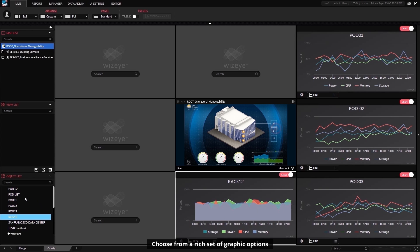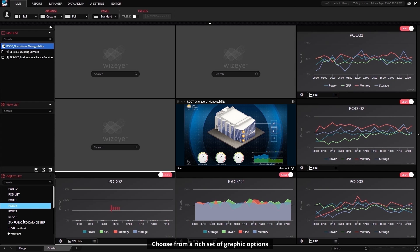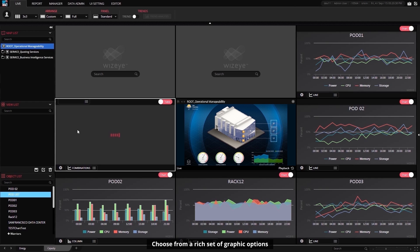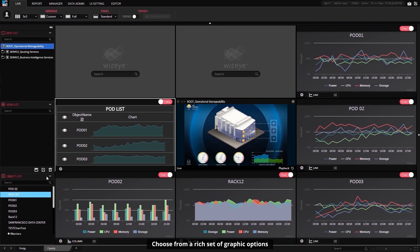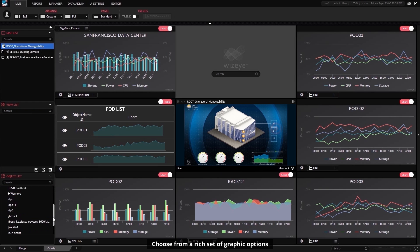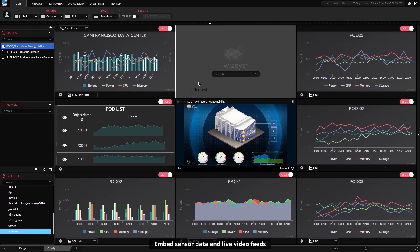You can add trend graphs, bar charts, comparison charts for various racks and servers, and combination charts for the most important metrics for the entire data center.